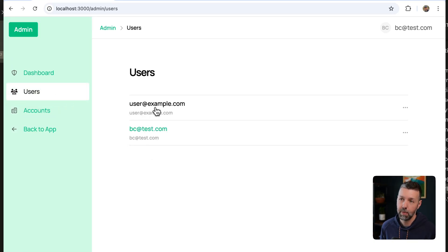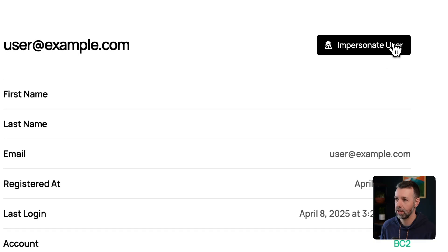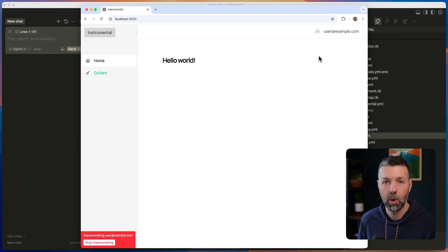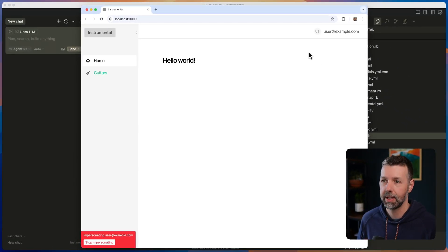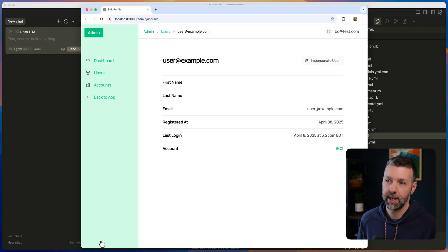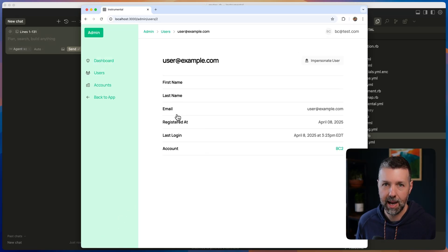I can go into any user and I can even impersonate the user to run some customer support and see what's happening in their account. And I can stop impersonating right here and come right back into my admin dashboard. All of it is customizable.